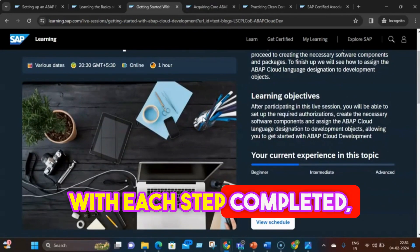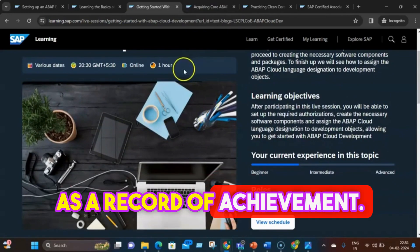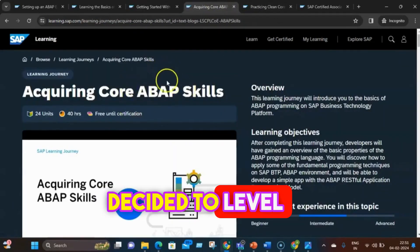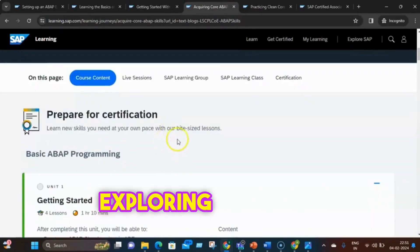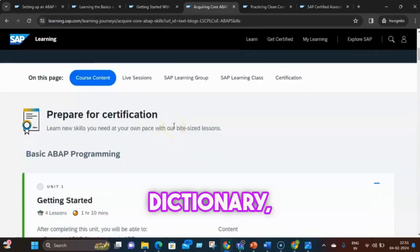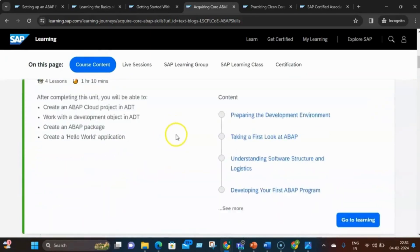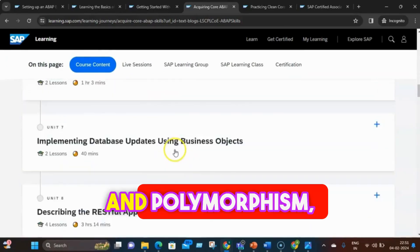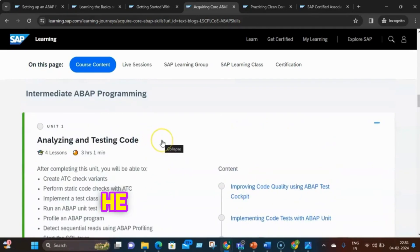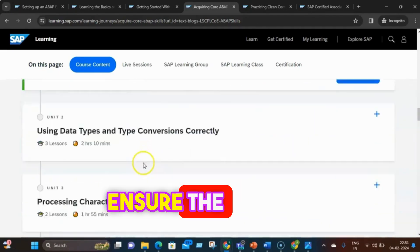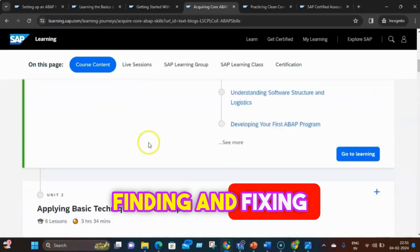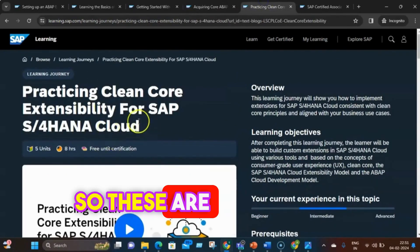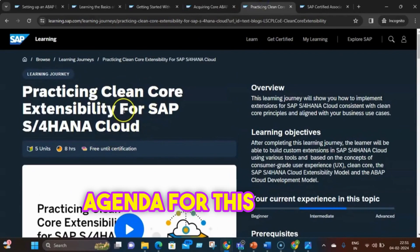With each step completed, Zap earned digital badges as a record of achievement, feeling confident and motivated. Zap then decided to level up and tackle the intermediate learning journey, acquiring core ABAP skills. This included exploring advanced features like the ABAP dictionary, internal tables, modularization, classes and interfaces, inheritance, polymorphism, and exception handling. Zap also learned how to use the ATC and the ABAP unit framework to ensure code quality remains at the highest standard — even enjoying finding and fixing bugs like a detective on a mission.